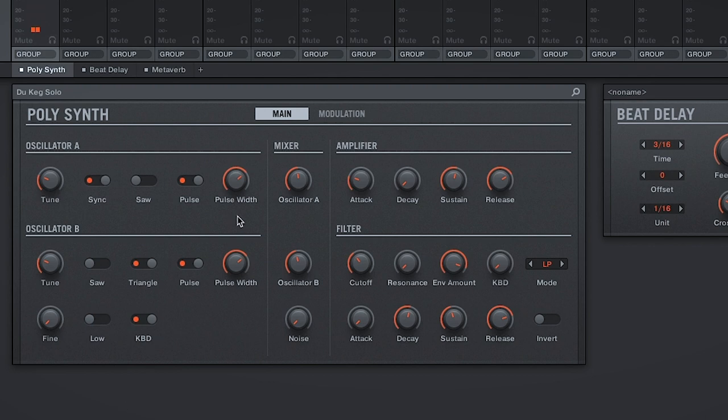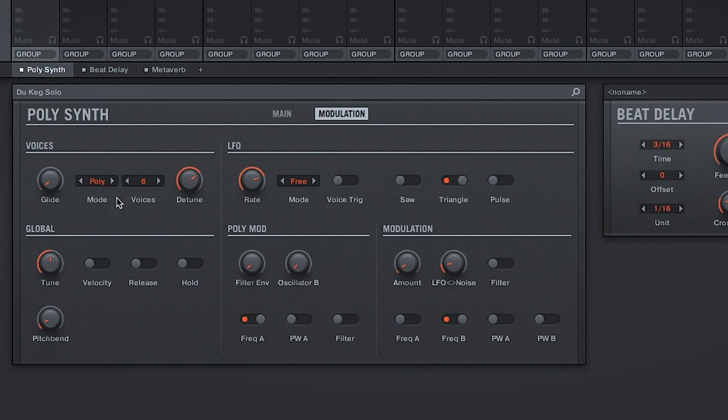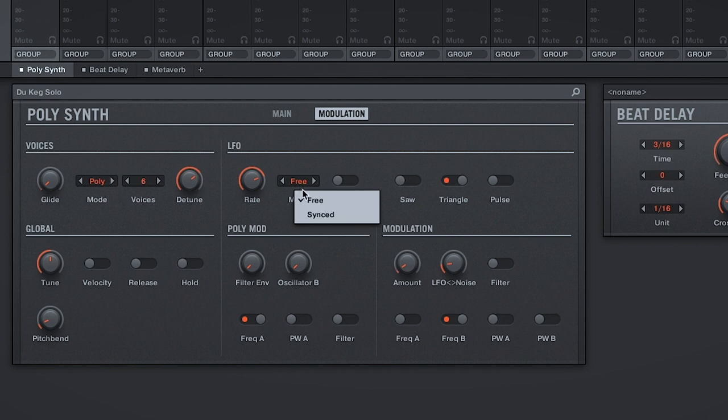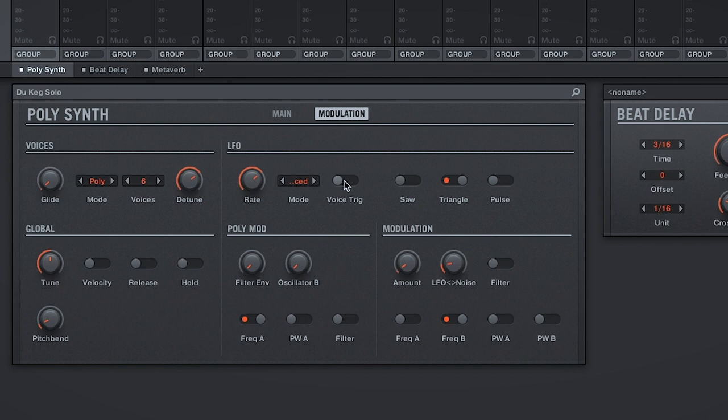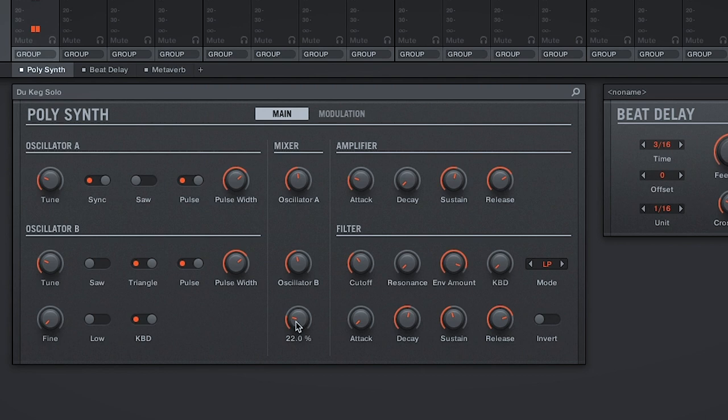Alright, cool. So the first thing we're going to do is go to the Modulation page. We'll change the mode from Unison to Poly to play some chords. And let's have some fun with the LFO. So we'll change it from Free to SYNC, we'll change the Rate to 1.8, and we'll engage the Voice Trigger. And to give it a little bit more character, let's head over to the Main Page and bring up the Noise in the Mix.